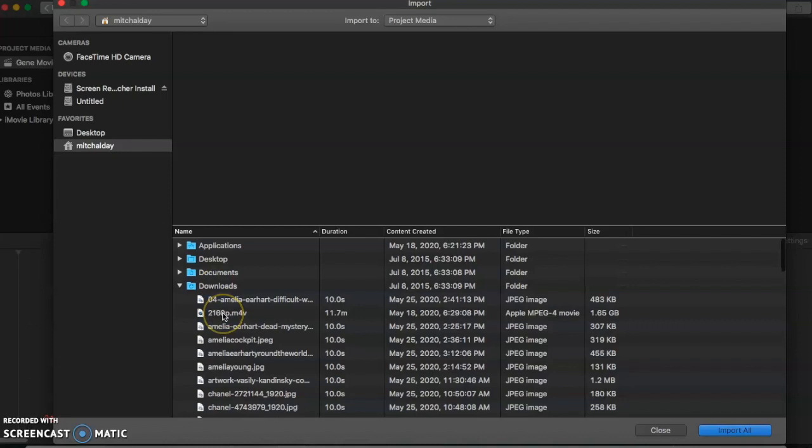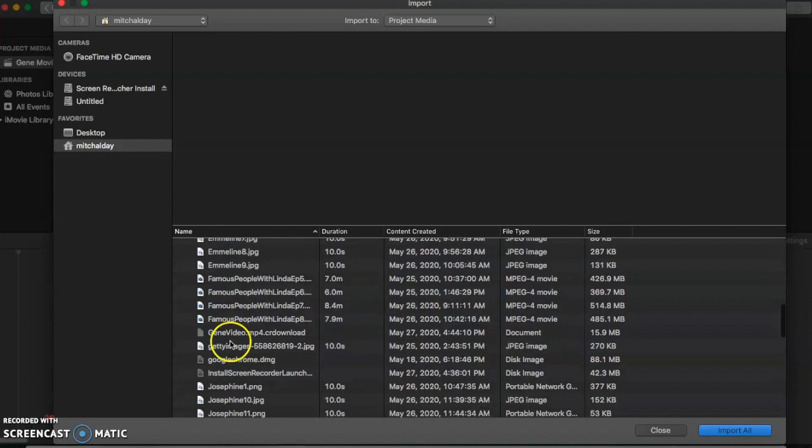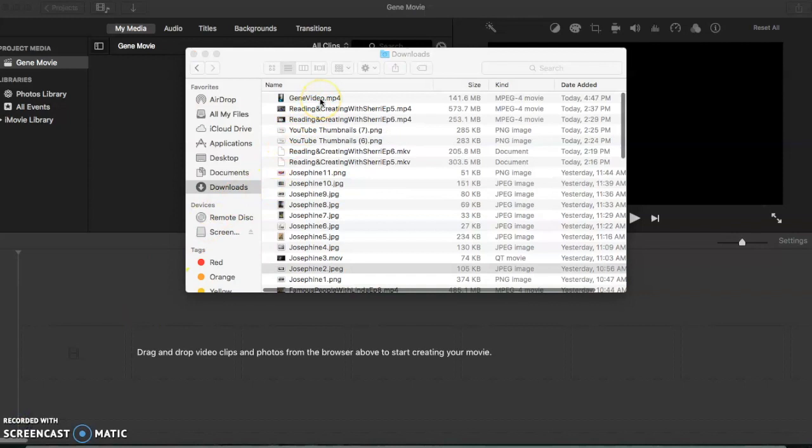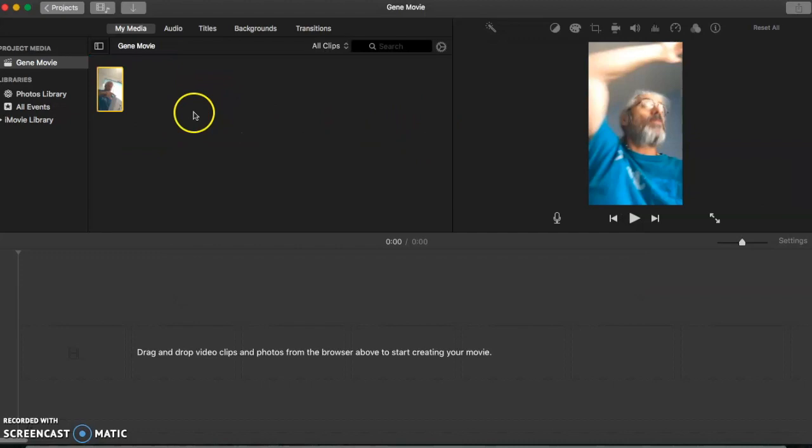When it downloads, save it as Gene. Okay, it's finished downloading now, so I'm going to drag that over here and drop it.